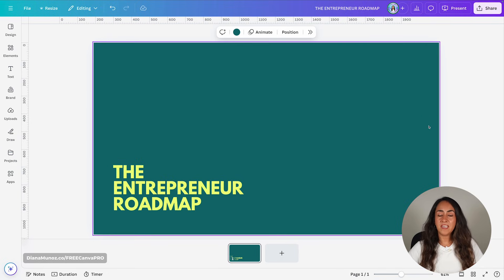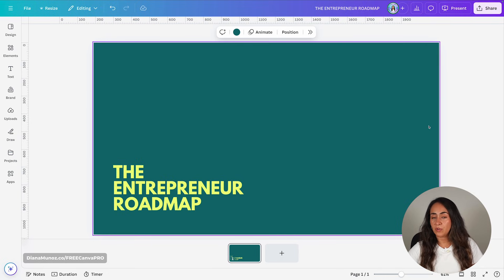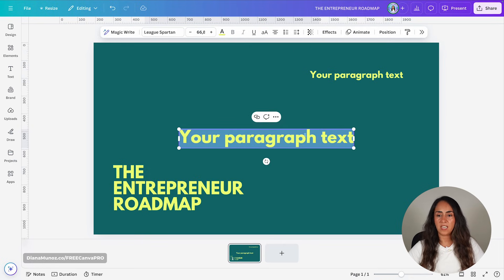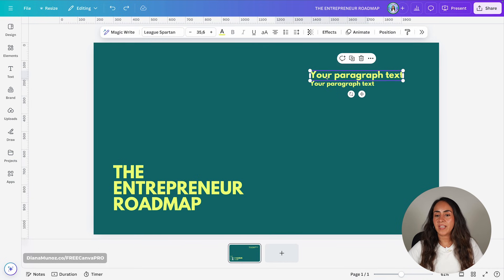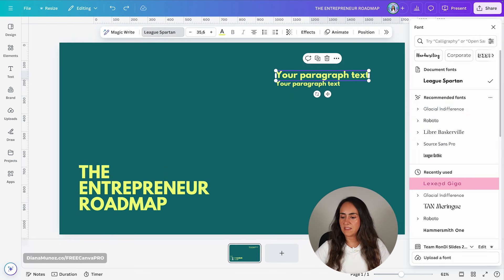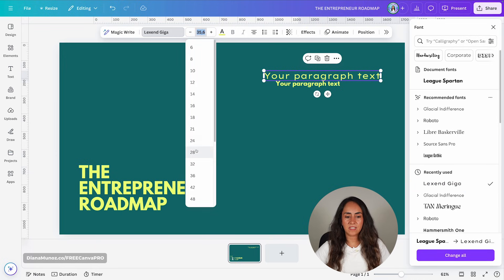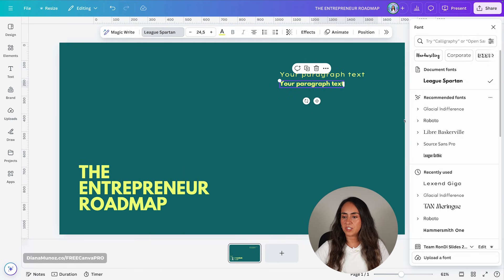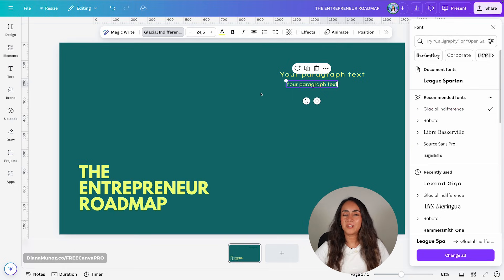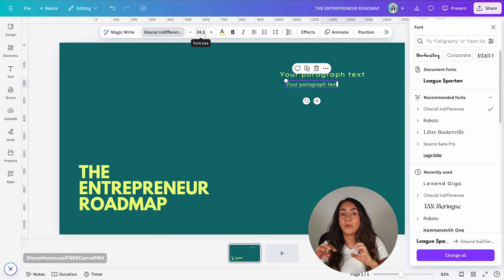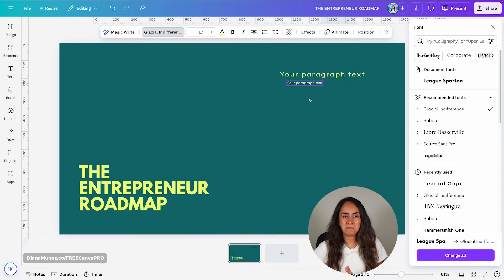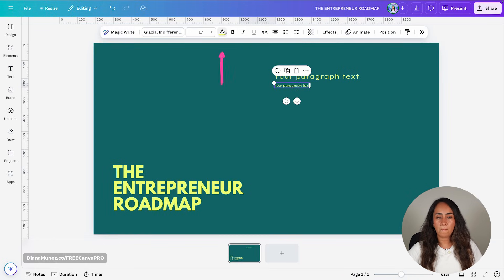Let me make it a little bit bigger and now I'm going to start adding some other text boxes. I'll add two different text boxes — one for the subtitle and another one for the body text. For the subtitle I'm going to use a different font, Lexend Giga, and reduce the size to 24 or 26. For the body text I'll change that font to Glacial and reduce the size to about 16 or 17 because I want to hold a lot of text in this tiny text box.